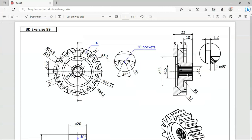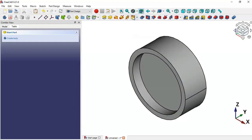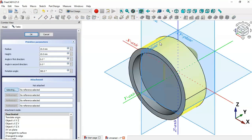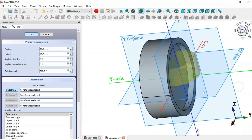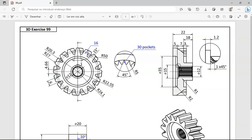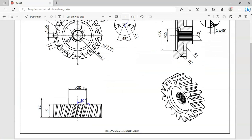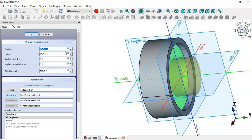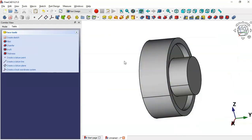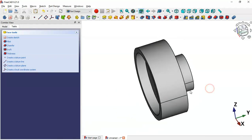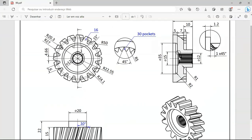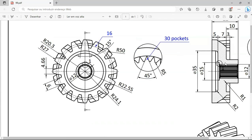Next, we'll create this part using Active Cylinder again. Click this icon and set the attachment of the cylinder on this face. The diameter will be 20, so the radius will be 10. Click OK, and as you can see we have this part. Now we'll create the small hole here — the diameter is 15 and the depth is 1.2.